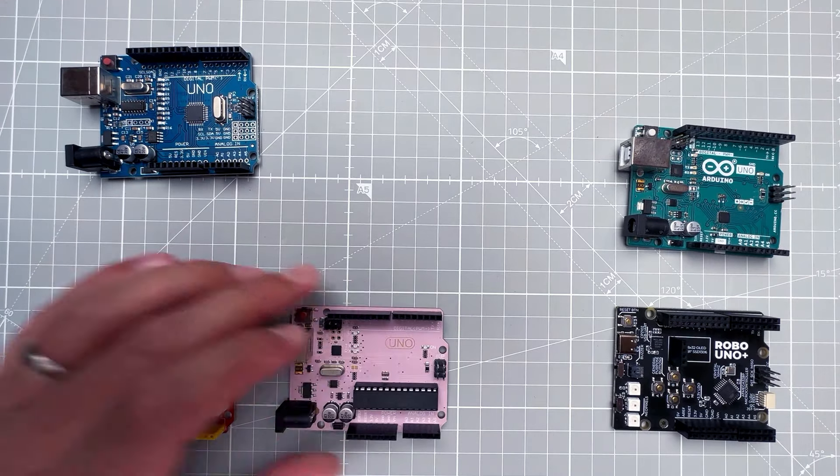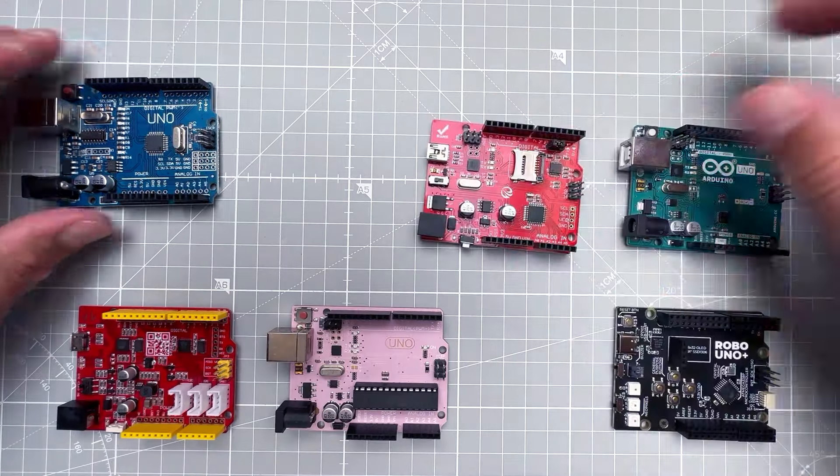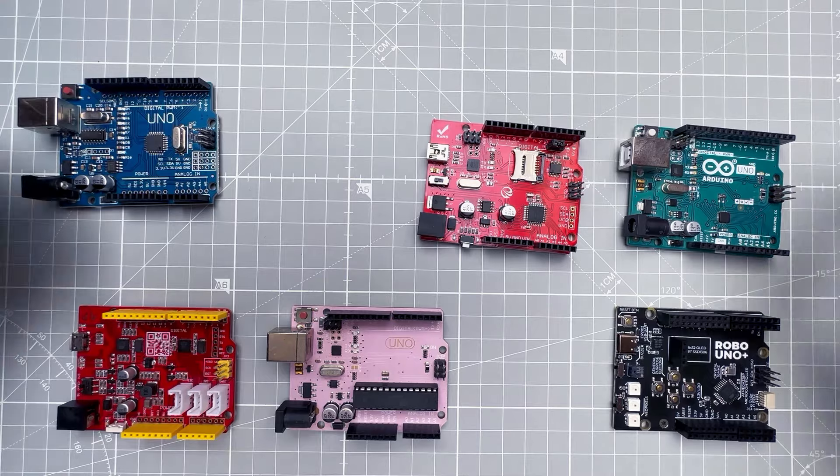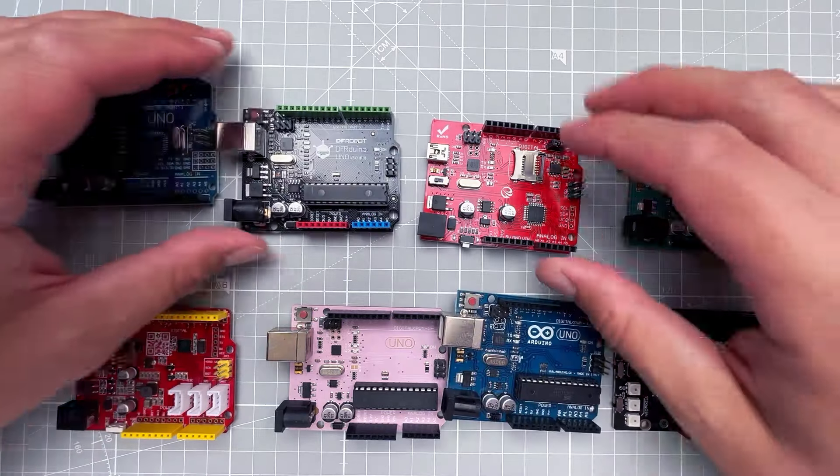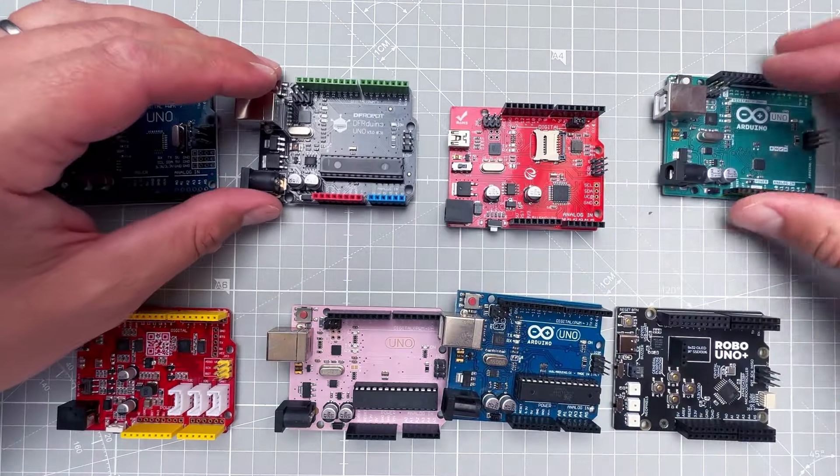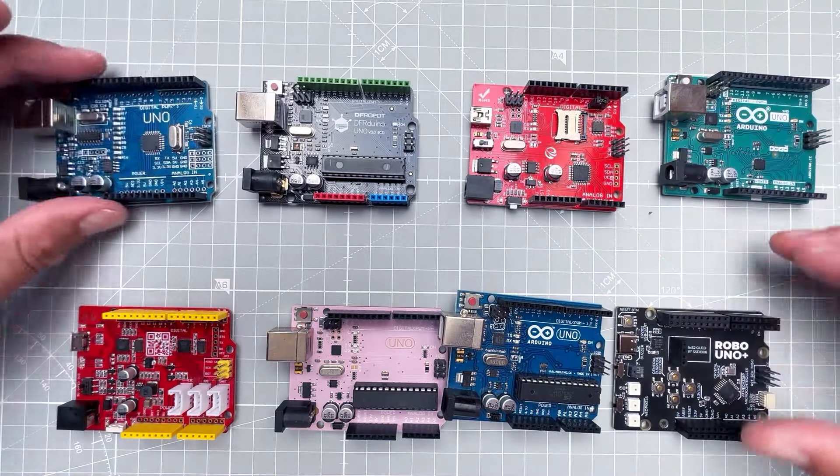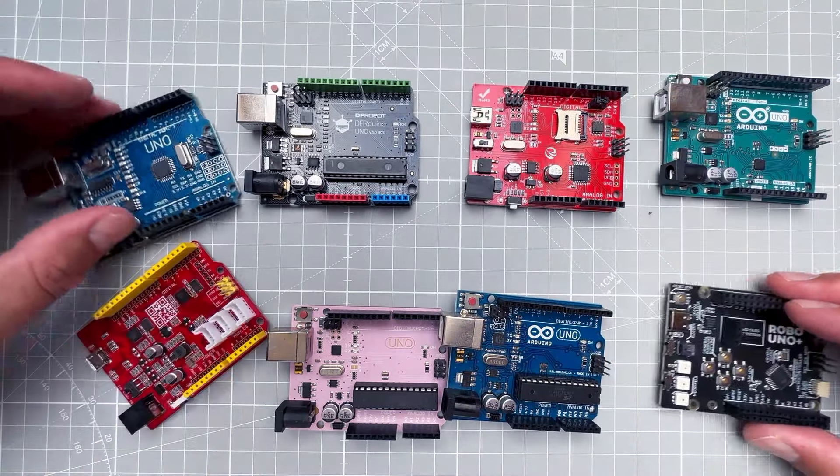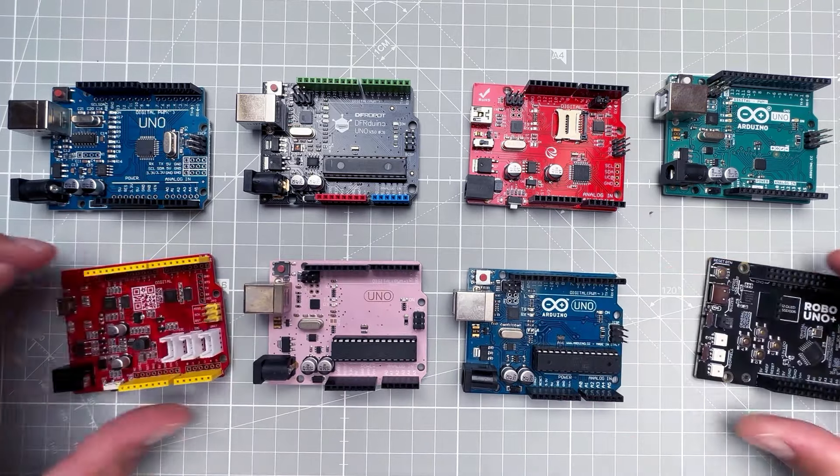And that's it for today. If you have any questions or comments, please put those down in the comment section. Also please let me know which is your favorite Arduino Uno board. Thank you very much for watching and I hope to see you soon. Thanks and bye.